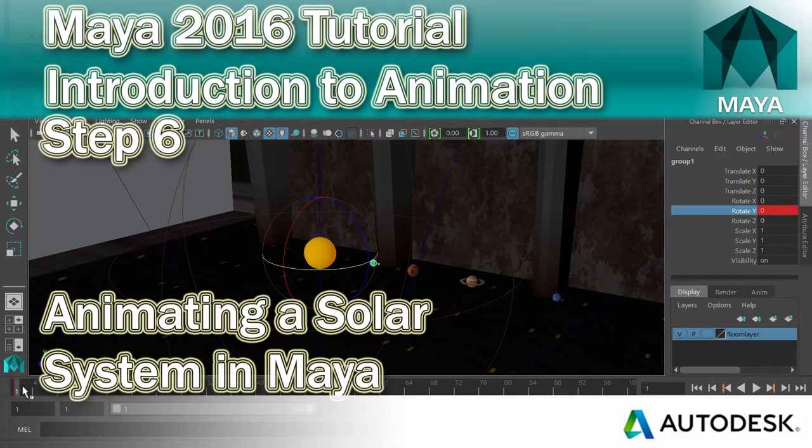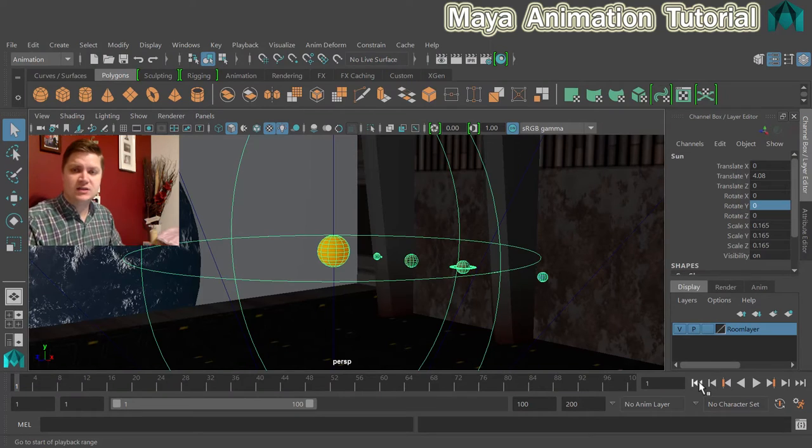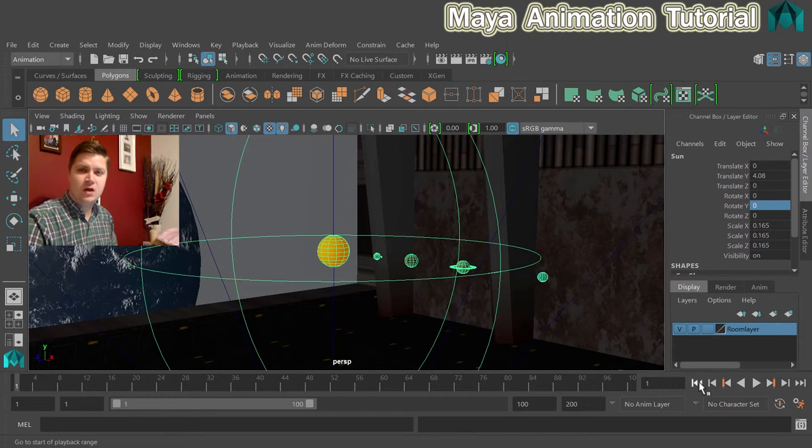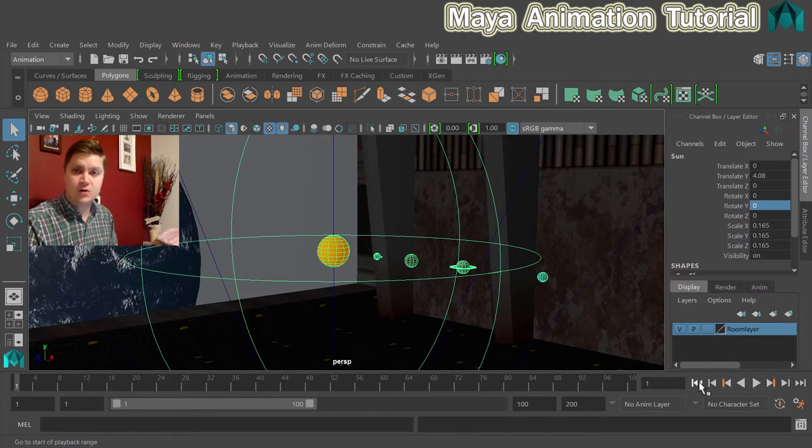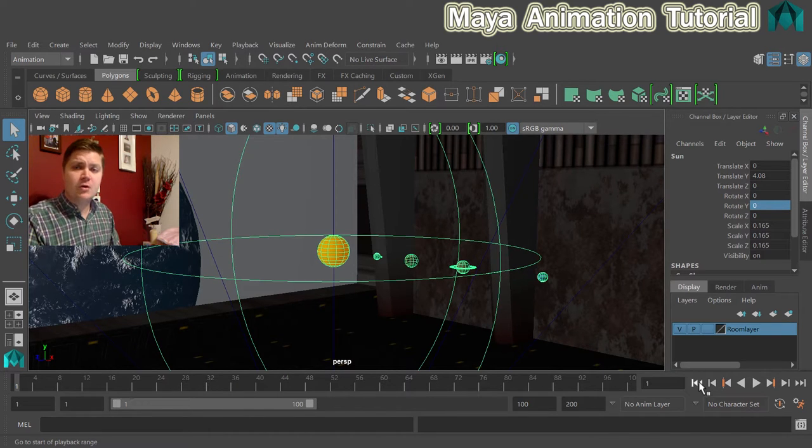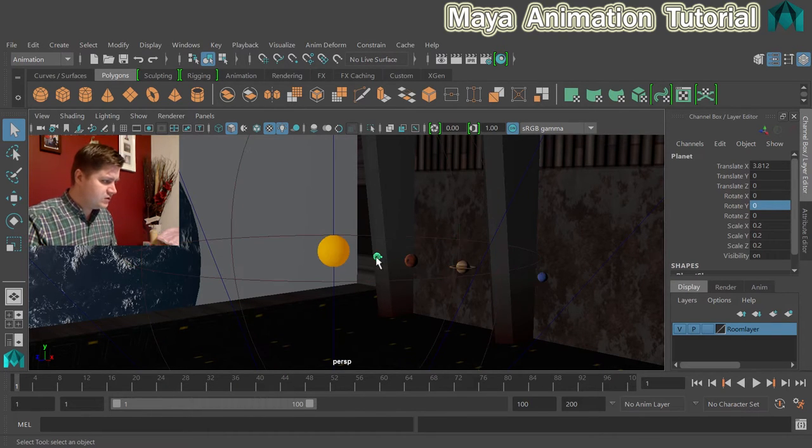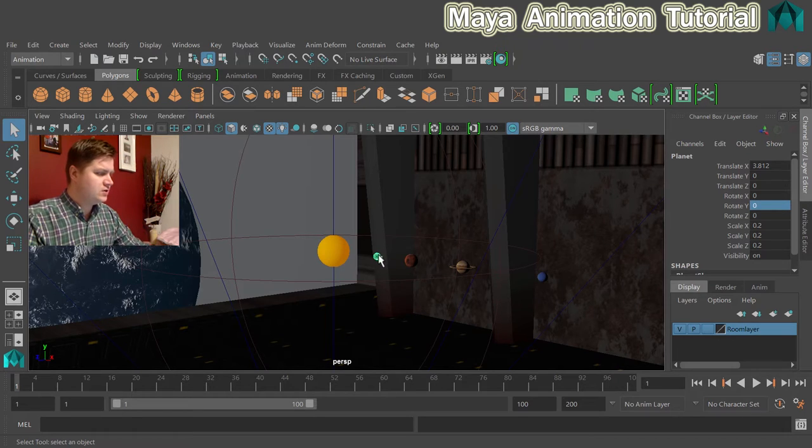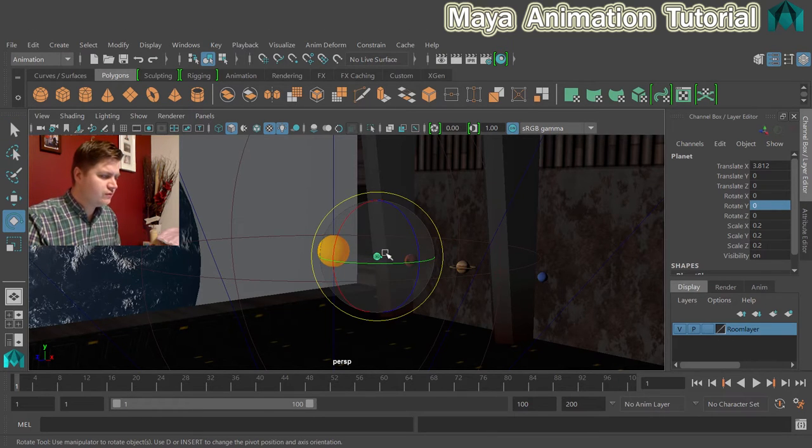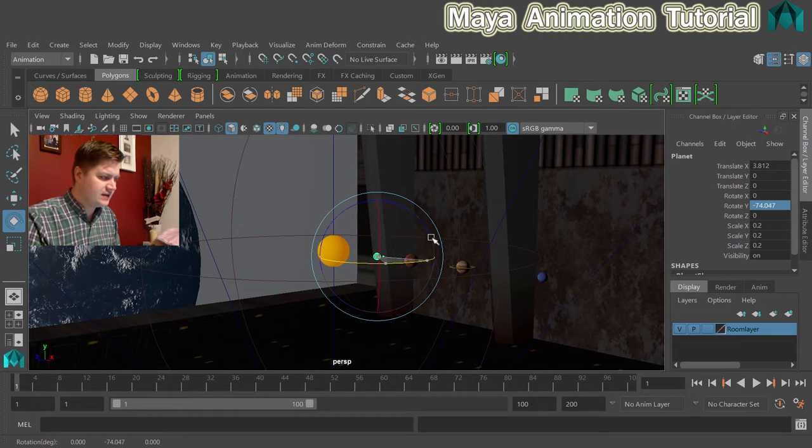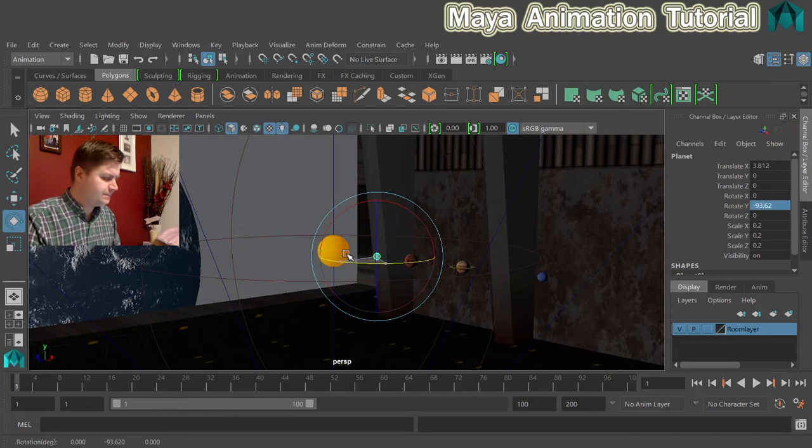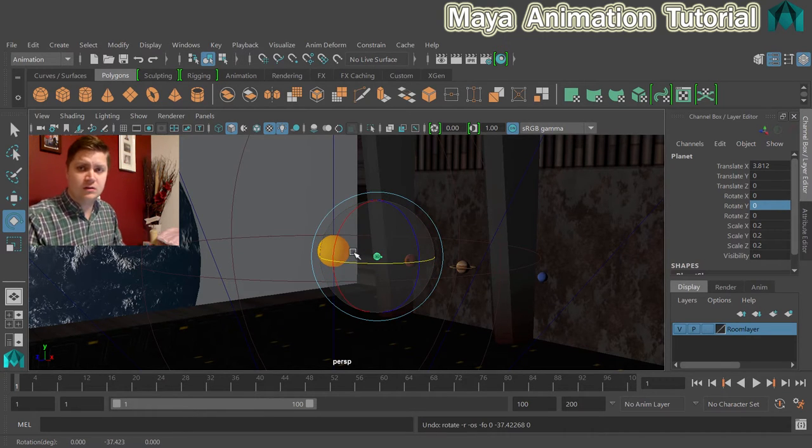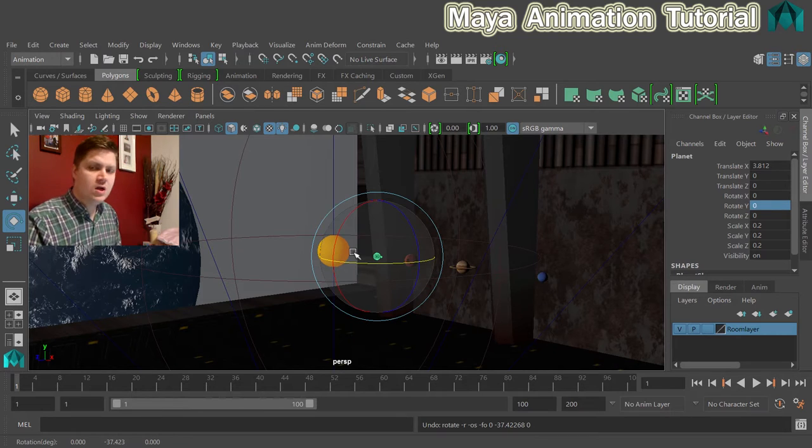The next thing we'll do is a little bit more setting up of the scene to get the planets to orbit around the sun a little bit easier than they currently would. So to do that, we're going to click on the first planet, which is this one here. If I just put the rotate tool on, you can see that it wants to rotate on its own axis like that, which is not really useful because we need it to rotate around the sun.